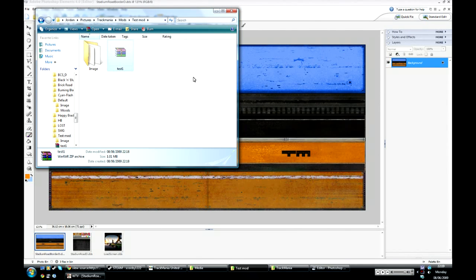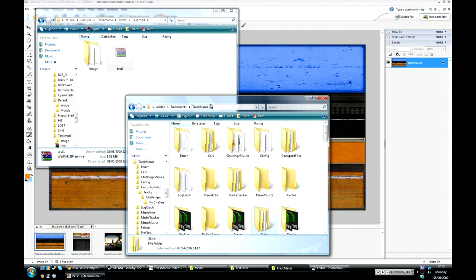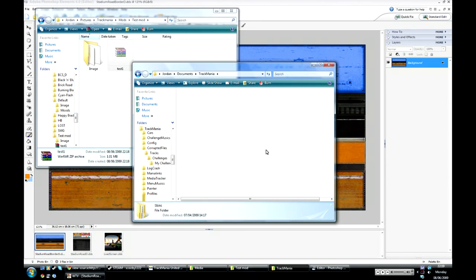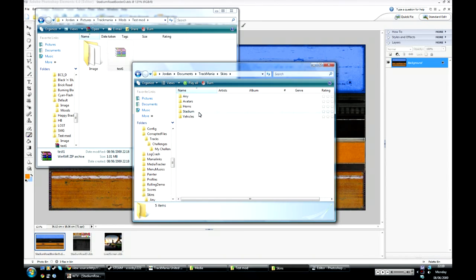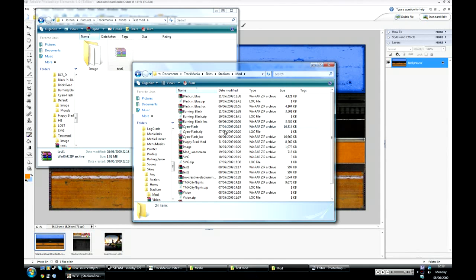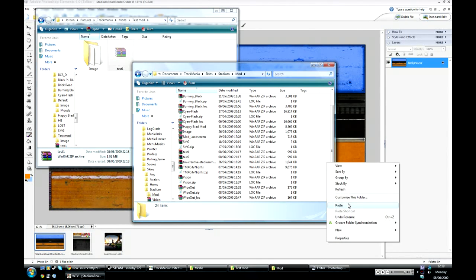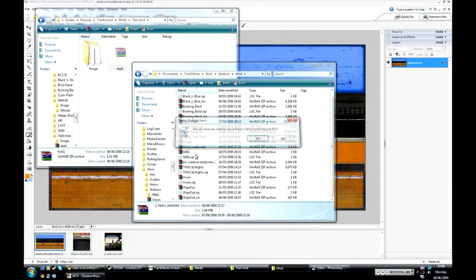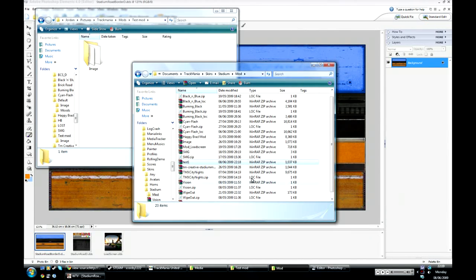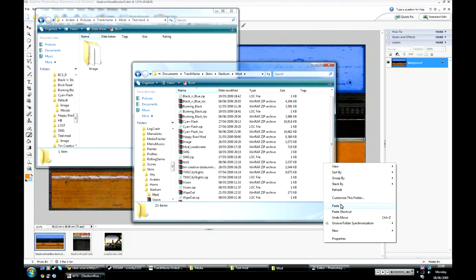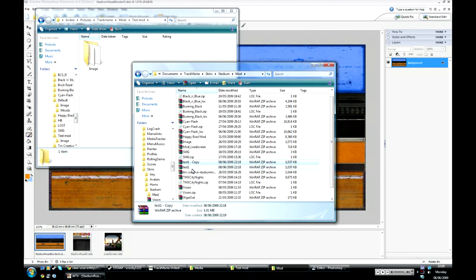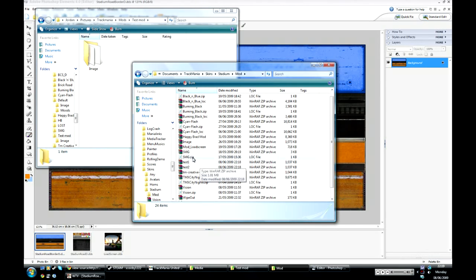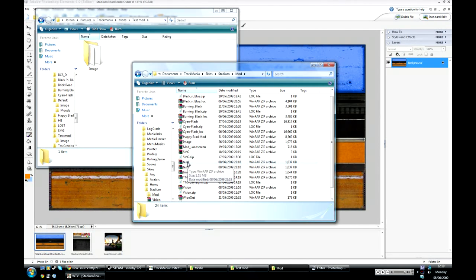Cut that and go into your Trackmania folder under my documents. Go under skins, stadium, mod, and just paste it here. Paste your file here. Go to test1 and then just make a copy of it again and call this version test2. So you've got two zip folders with the same stuff, called test1 and test2. And then you have to restart Trackmania for it to recognise your mod files.